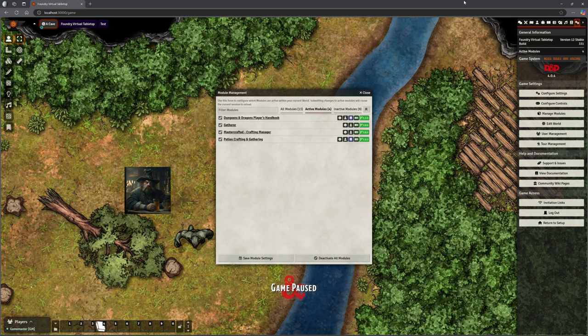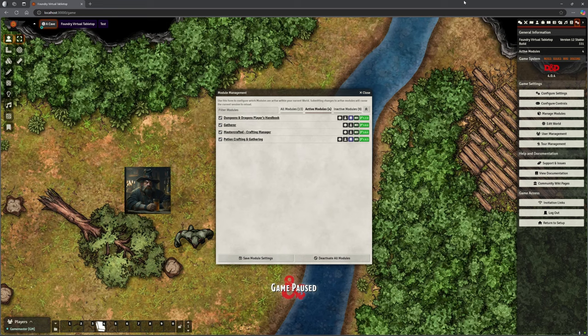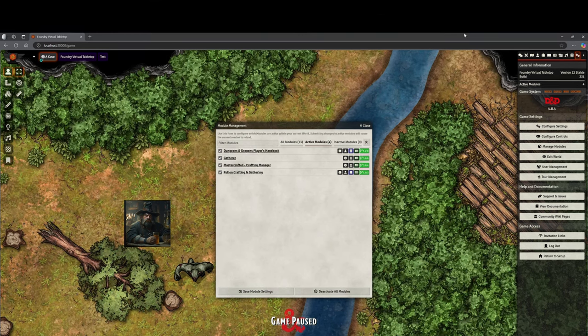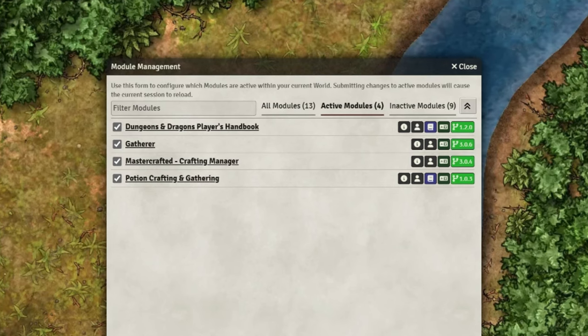Hello and welcome back. This is the Clay Golem. This is Foundry VTT and in this video we are doing what effectively is part three of the gathering, crafting, harvesting, potion brewing, making thing. It's almost become like a mini-series.